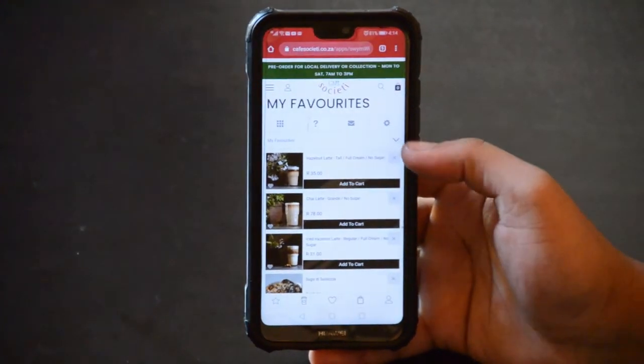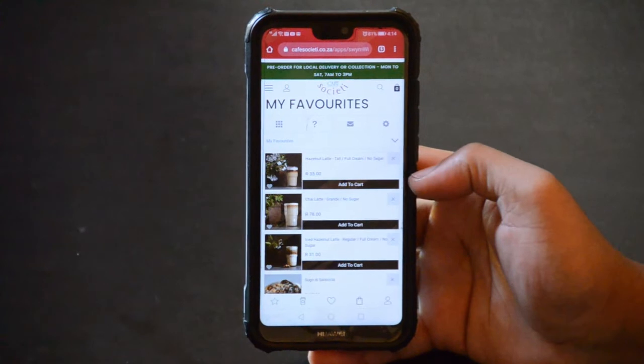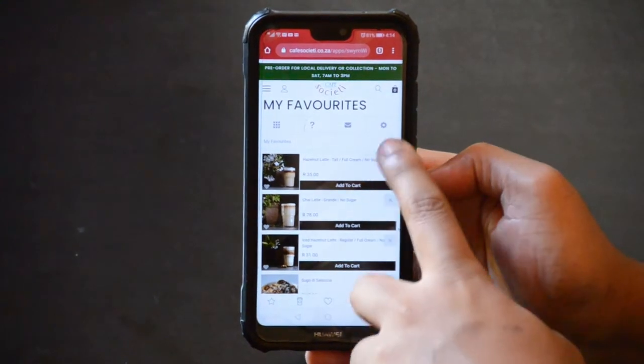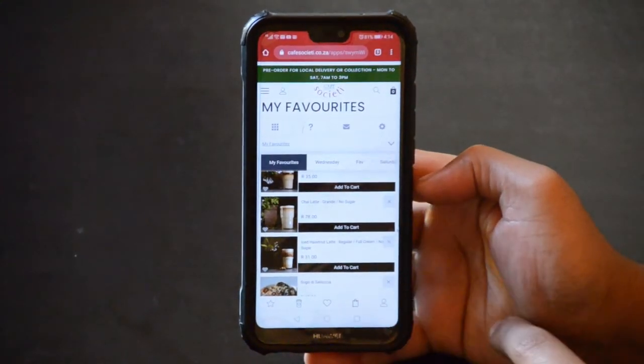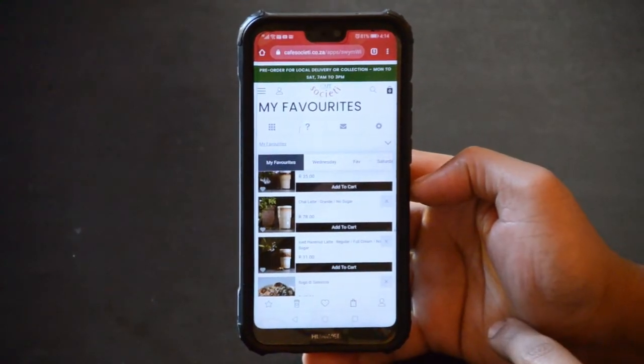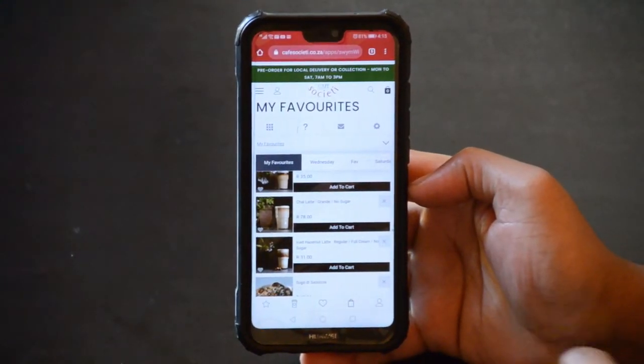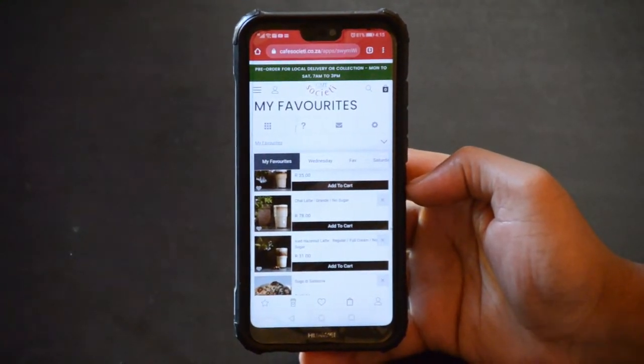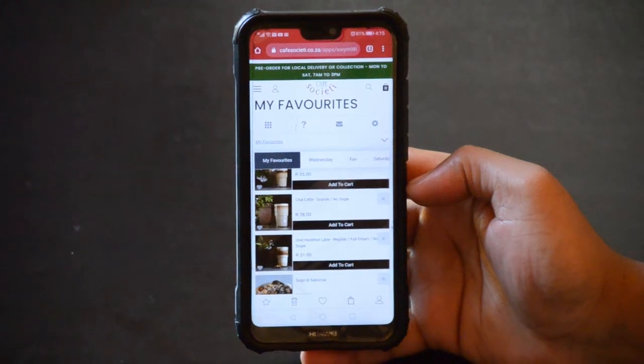To create your own favorite bundle, select the arrow on the right. Here you have your bundles. You can even create bundles for every day of the week.